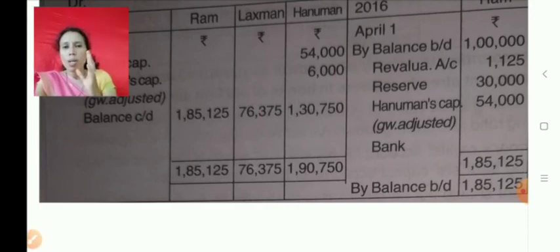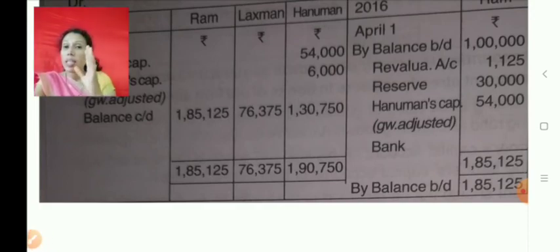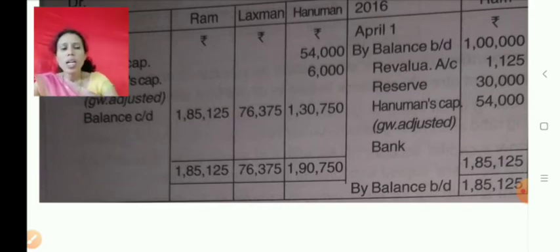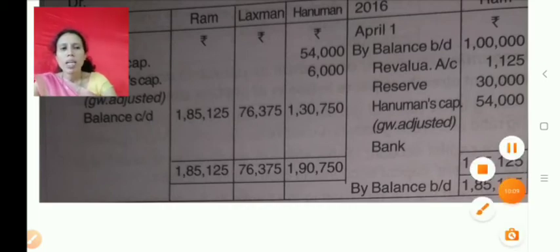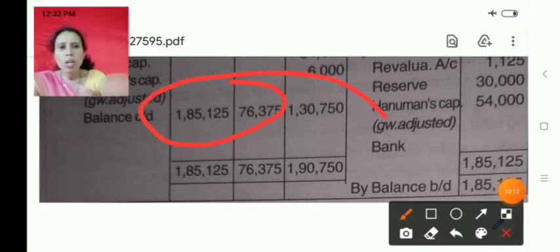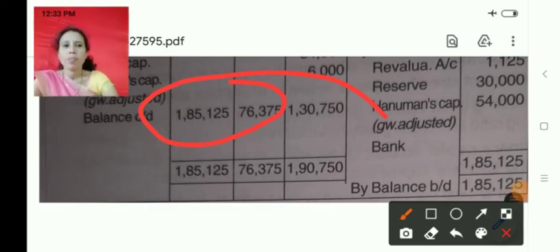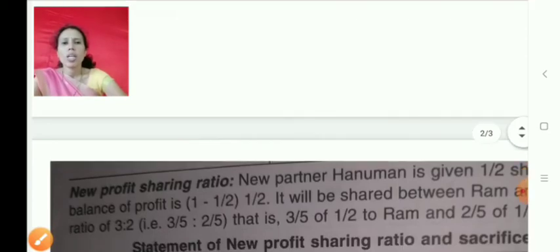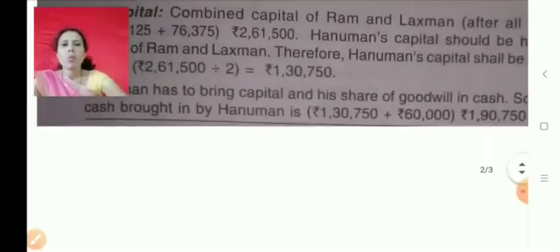In this problem, the new partner's capital is not given directly, but it is calculated as half of the combined capital of Ram and Lakshman. We first balance Ram's and Lakshman's accounts, add those balances together, then take half — and that becomes Hanuman's required capital contribution.